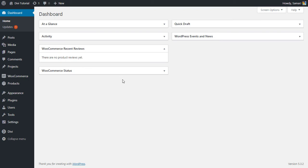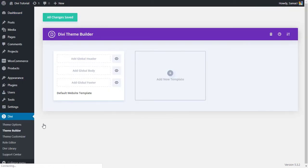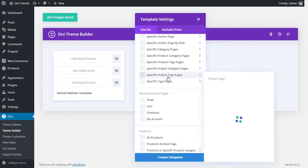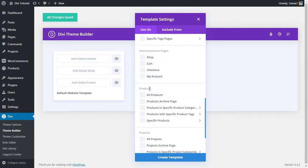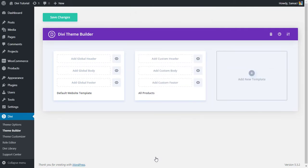First, head over to your WordPress dashboard, then go to Divi theme builder. Click on 'Add New Template', scroll down to the Products section, and choose 'All Products' if you want this template applied to all your products — though other options are available. Then click 'Create Template'.